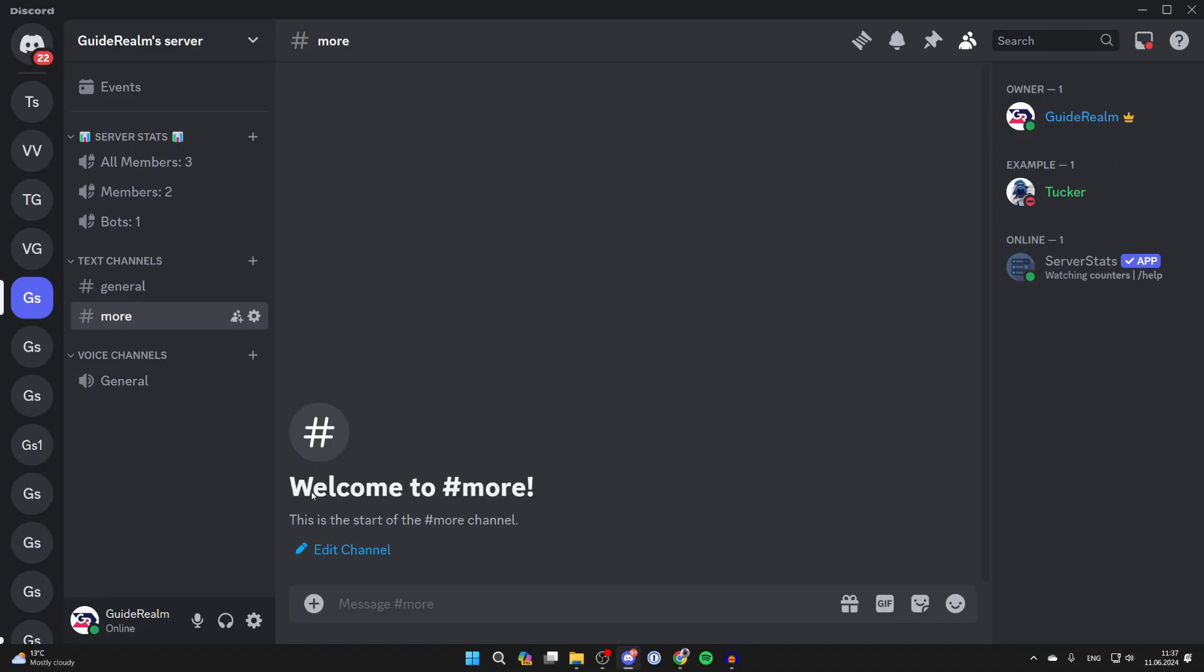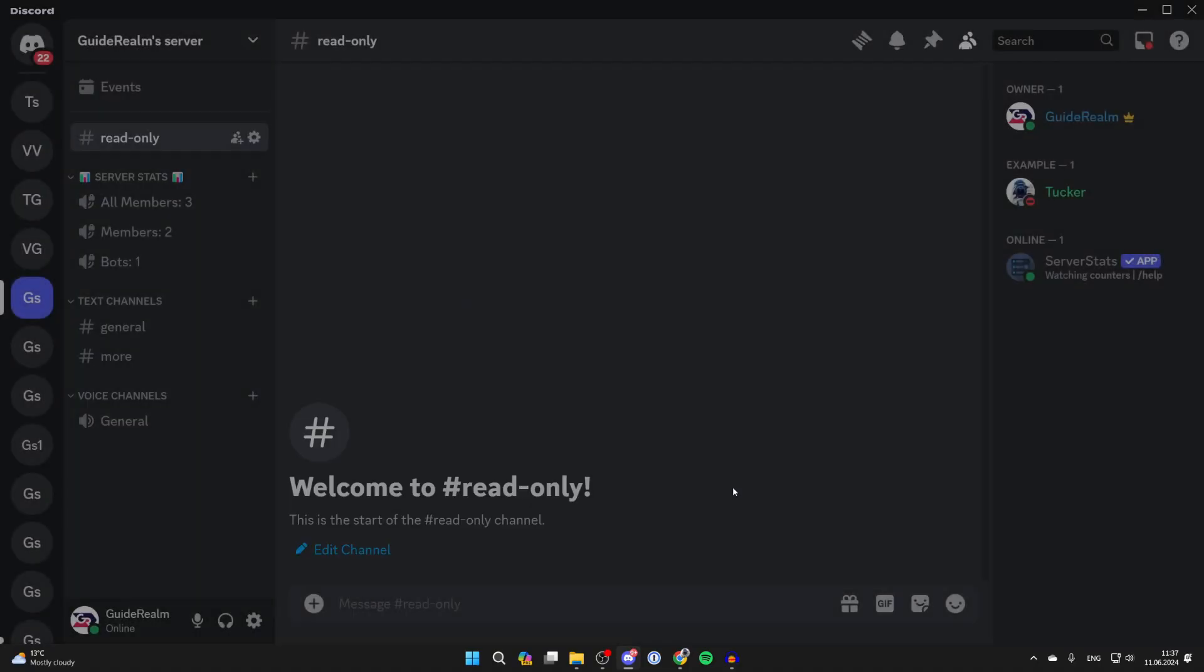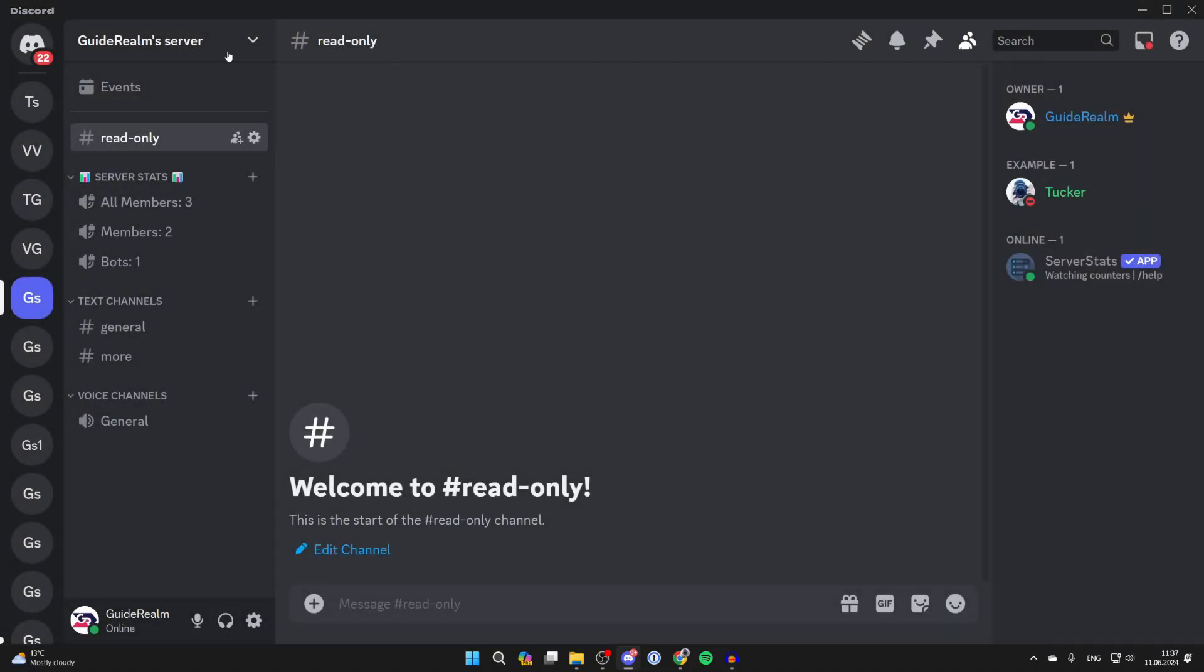All you need to do is right click and click on create channel. Then select text and give it a name. I'm just going to name this read-only and click on create channel.